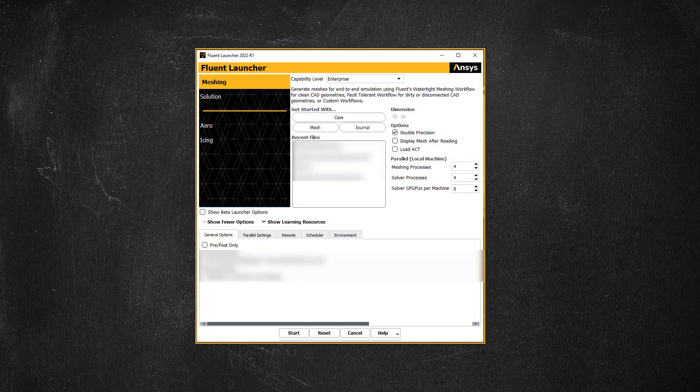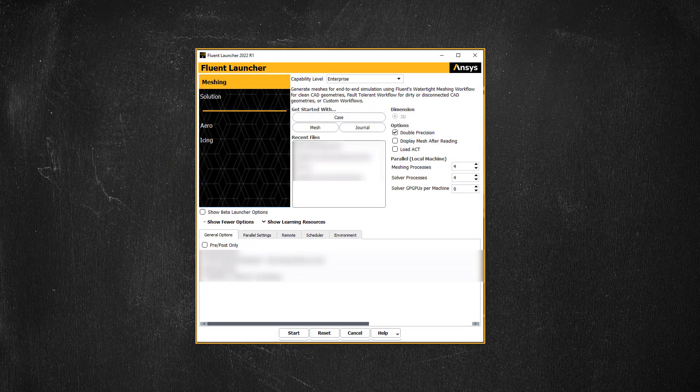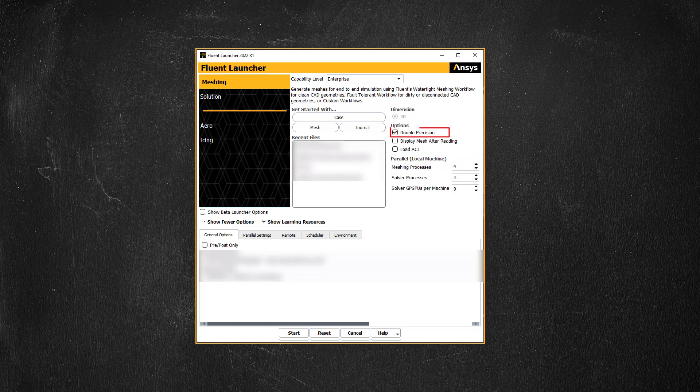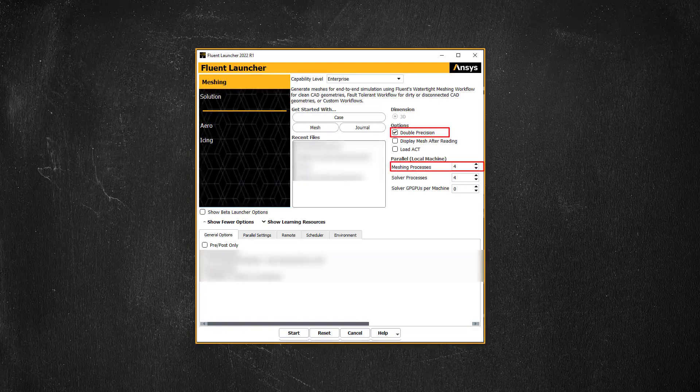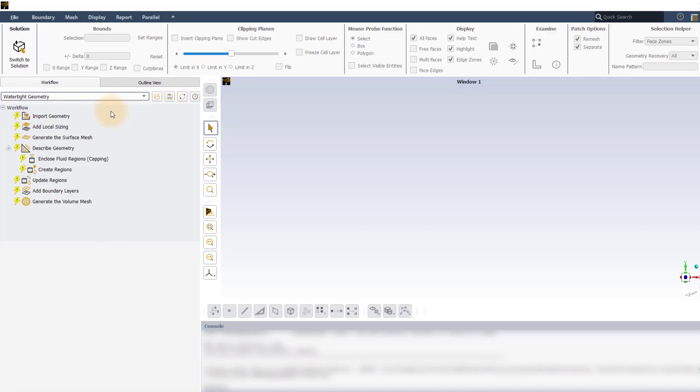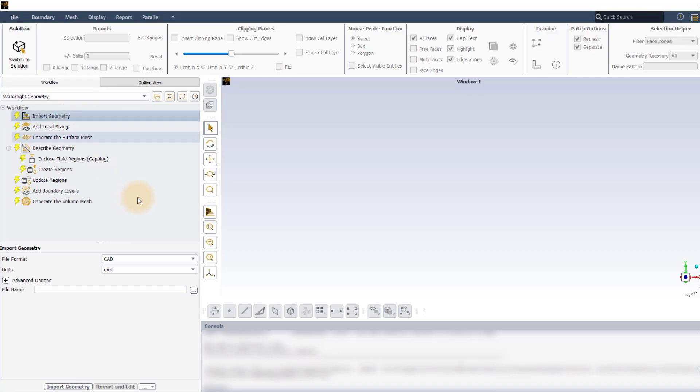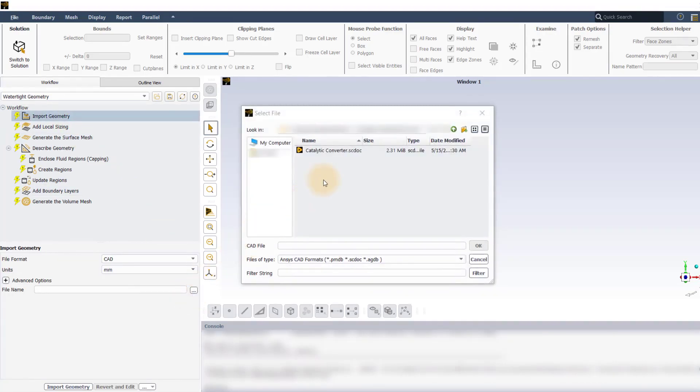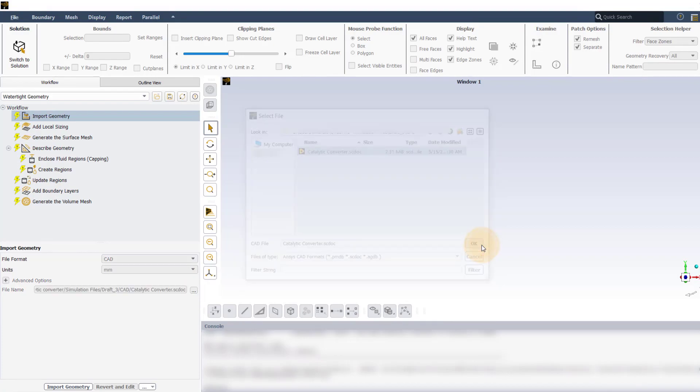Launch ANSYS Fluent in Meshing mode. For this demonstration, double precision is enabled and four processes are engaged for meshing. Once Fluent Meshing launches, select watertight geometry workflow. In the import geometry task, leave all the settings to default and load the provided geometry file.